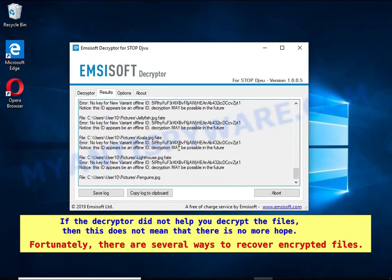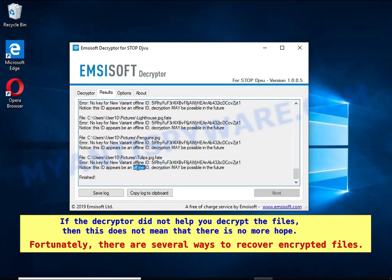If the decryptor did not help you decrypt the files, then this does not mean that there is no more hope. Fortunately, there are several ways to recover encrypted files.